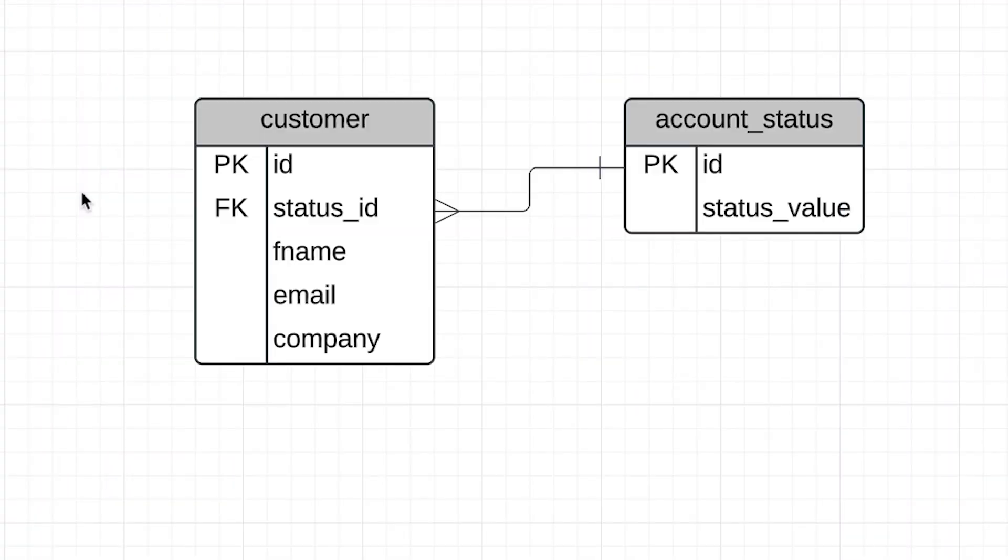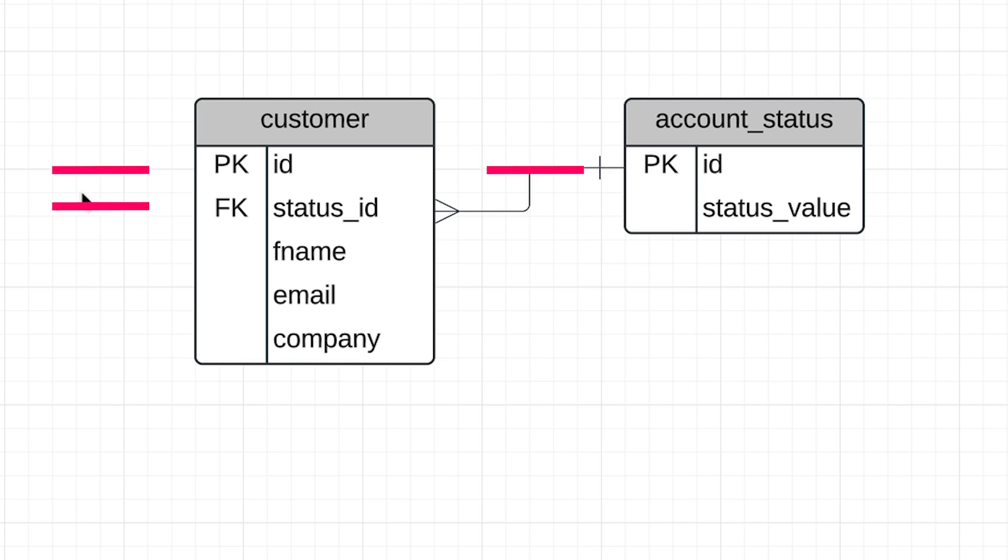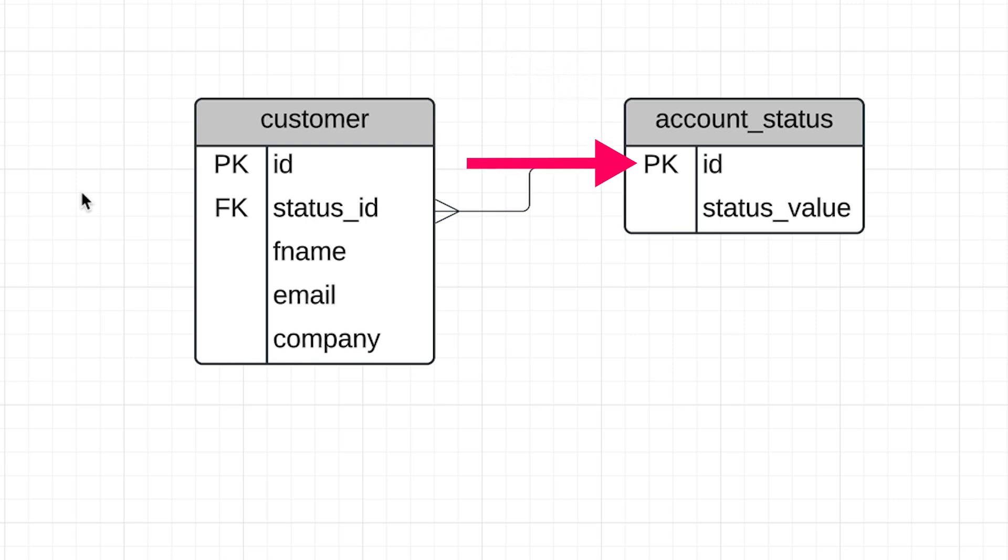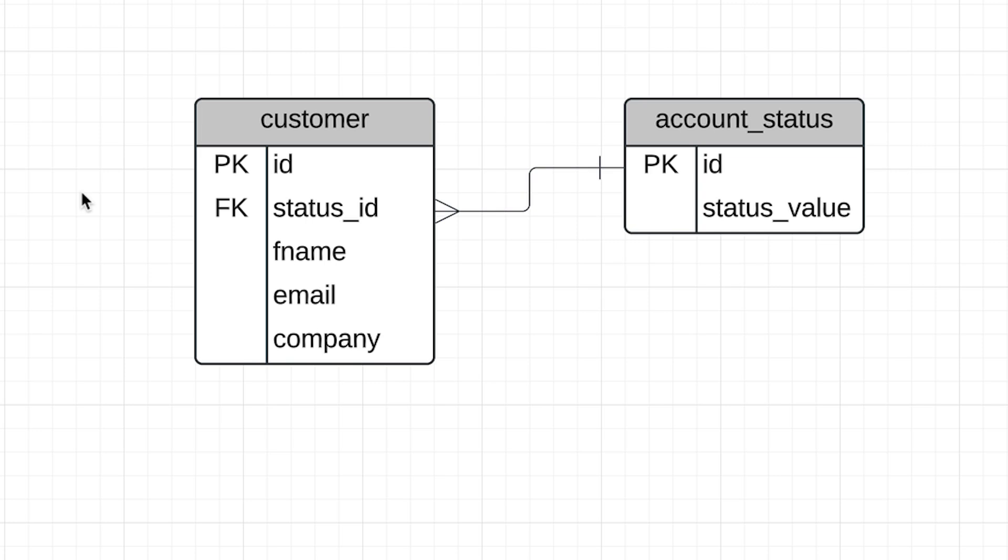Here is the design of our two tables. They are related using a very common concept in relational databases, which is a primary key and a foreign key. The account status has a primary key here called ID. This is a column that represents a unique identifier for the record. The customer table has something called a foreign key. This is the status_id column and it represents the primary key column in the account status table. It stores the ID value of the related account status row.